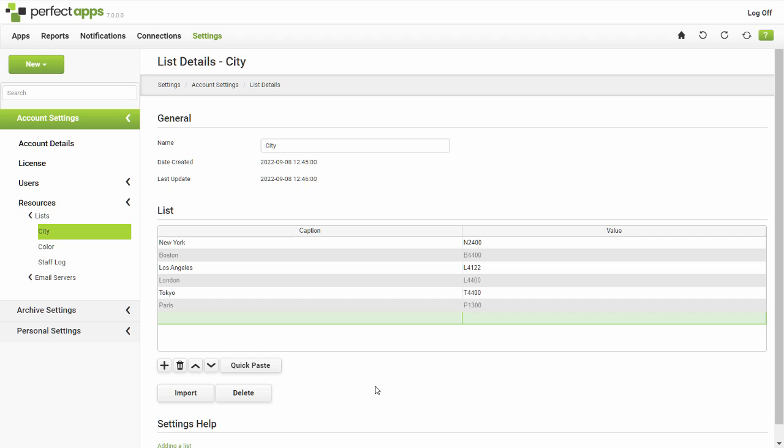A third option is to use the import button to import data directly from a txt or CSV file.